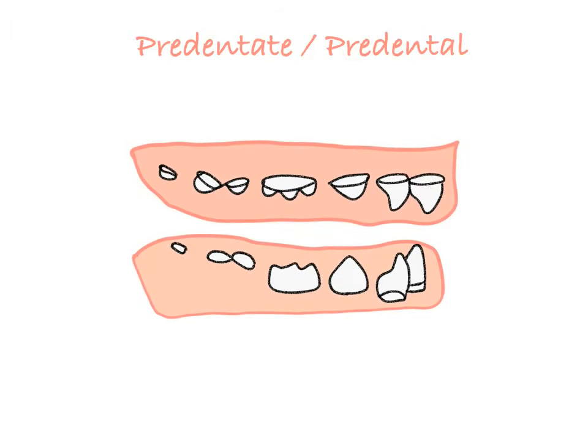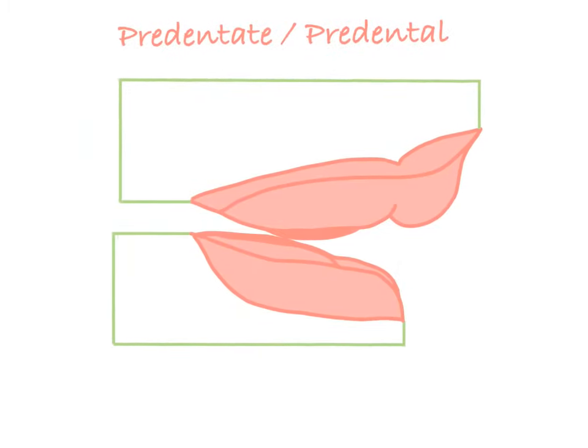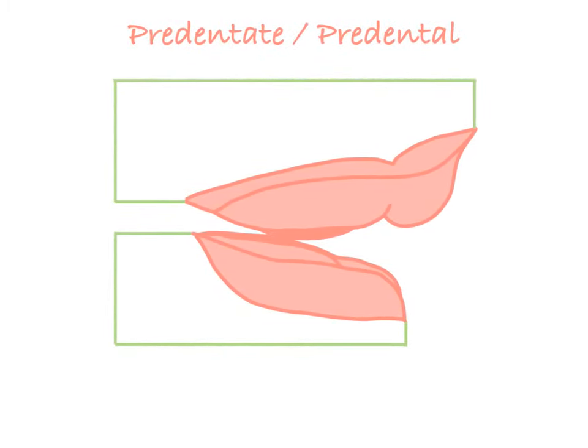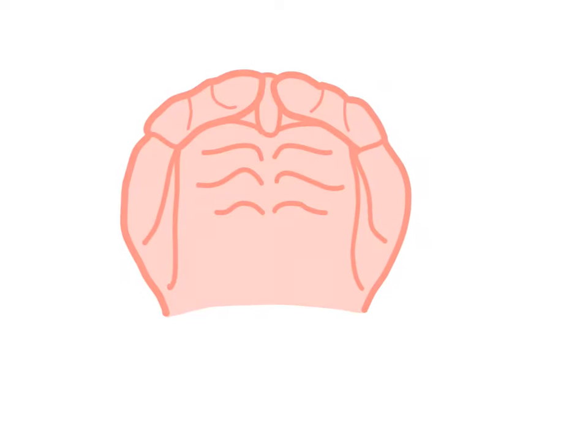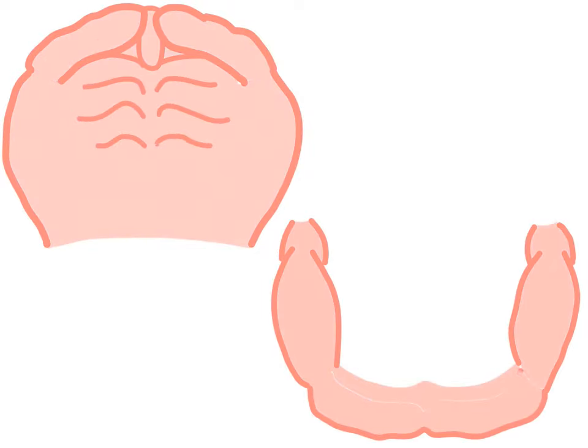The alveolar processes containing deciduous teeth are covered by thick mucous membrane called gum pads. Generally, the maxillary gum pad is horseshoe shaped and the mandibular is a wider U-shape. Both gum pads are developed as two parts, labio-buccal and lingual portions, and are separated by a dental groove.